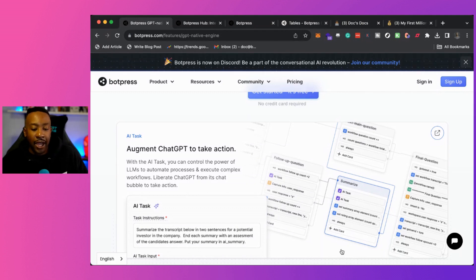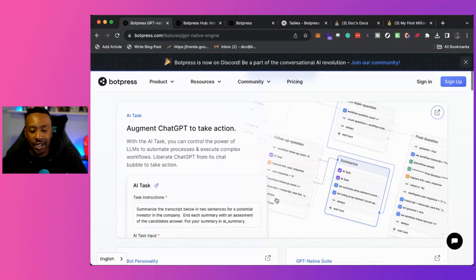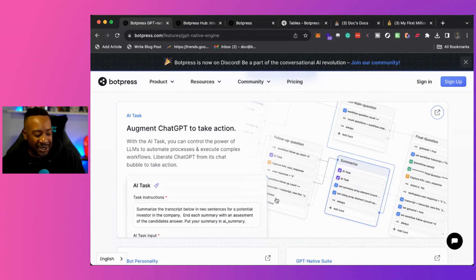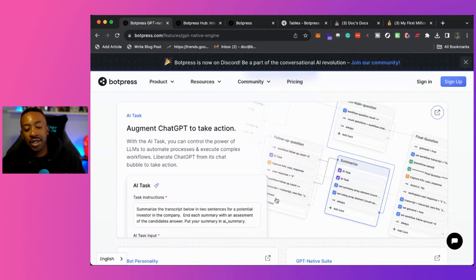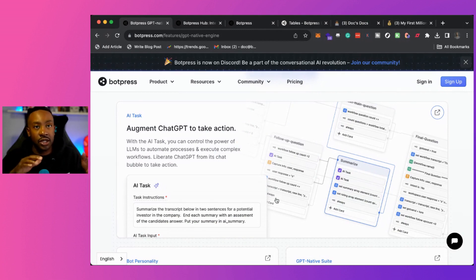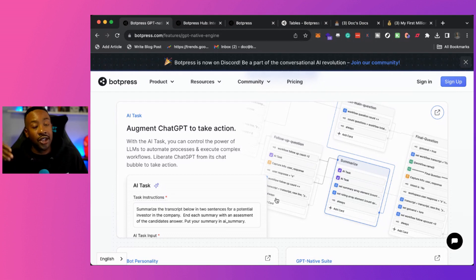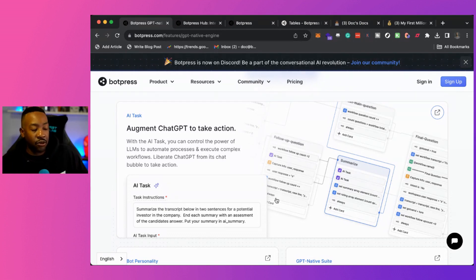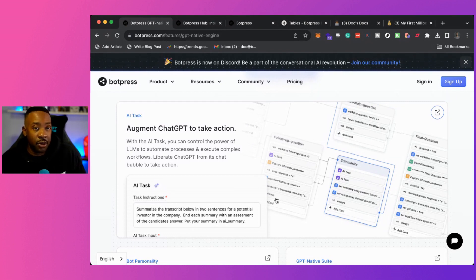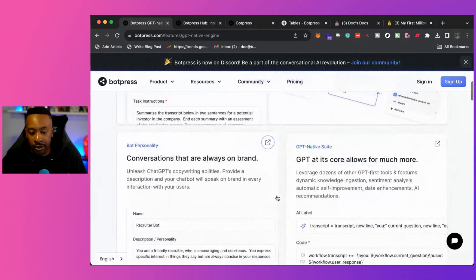As we look at this, this is just one example, the AI task. This allows you to take action. With the AI task, you can take control of the power of LLMs - the large language models - to automate processes and execute complex workflow. Really, this is going to be specific on what you need. So before you dive into using this, you might want on a piece of paper, write down what are you doing right now in your business? What are you doing manually that you want to now speed up using the power of AI and using these workflows?